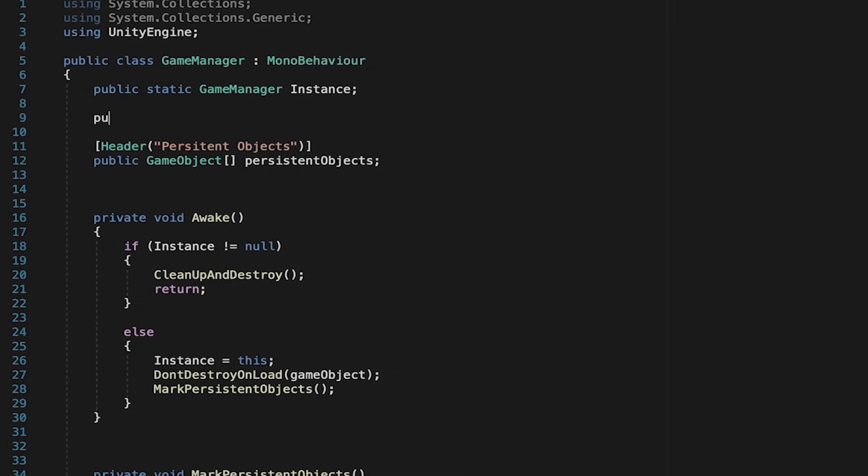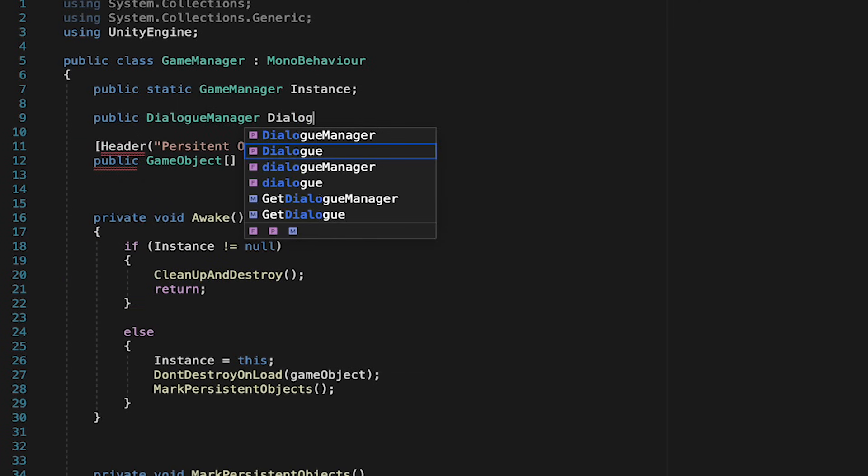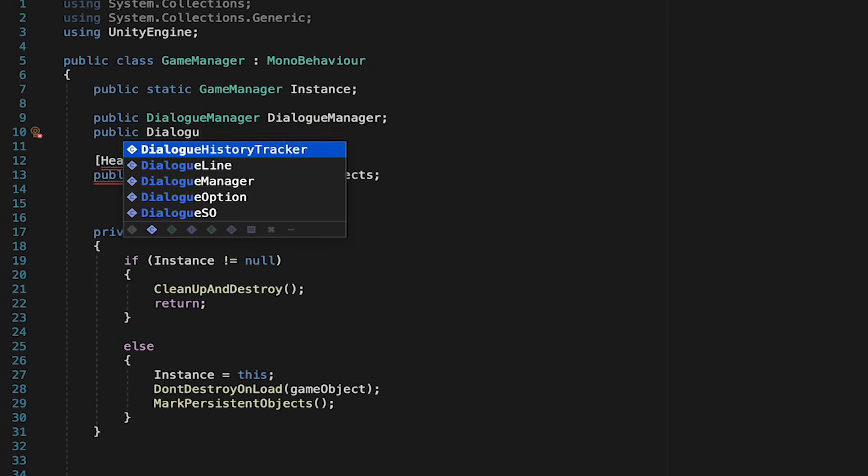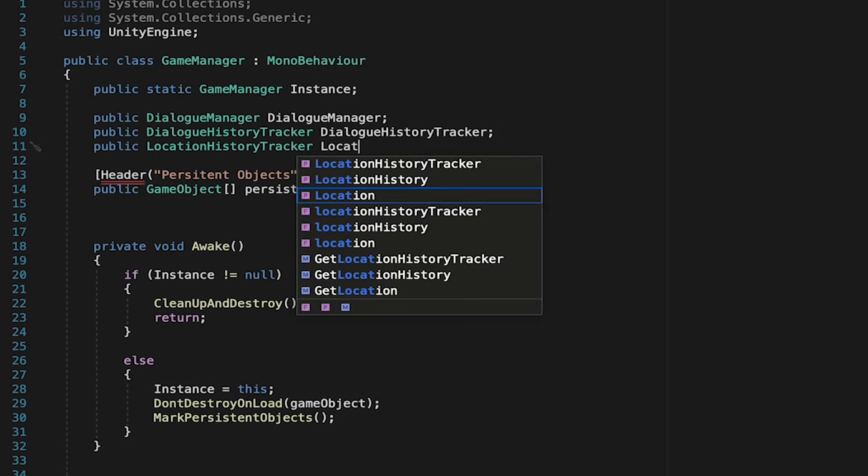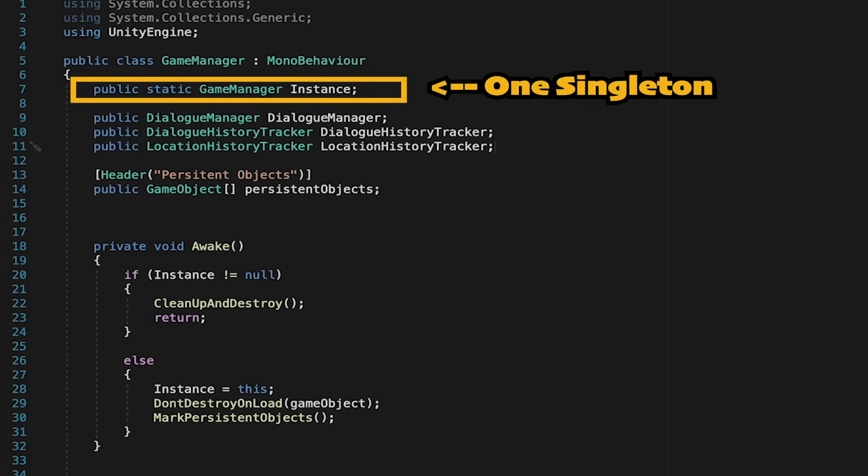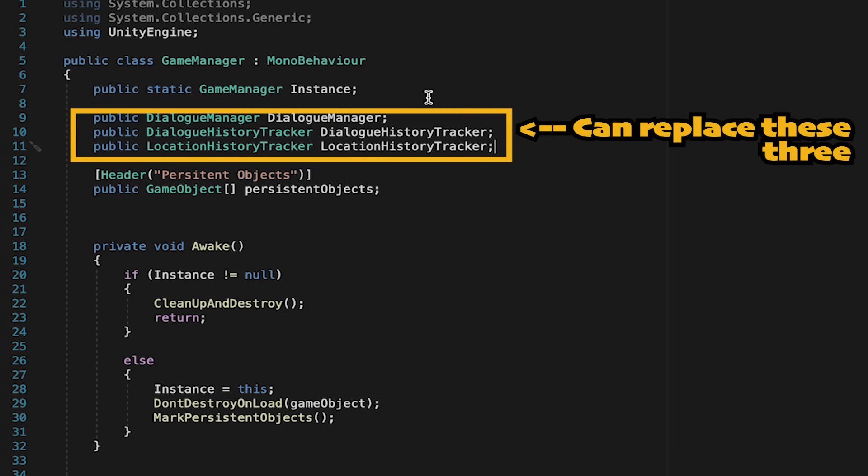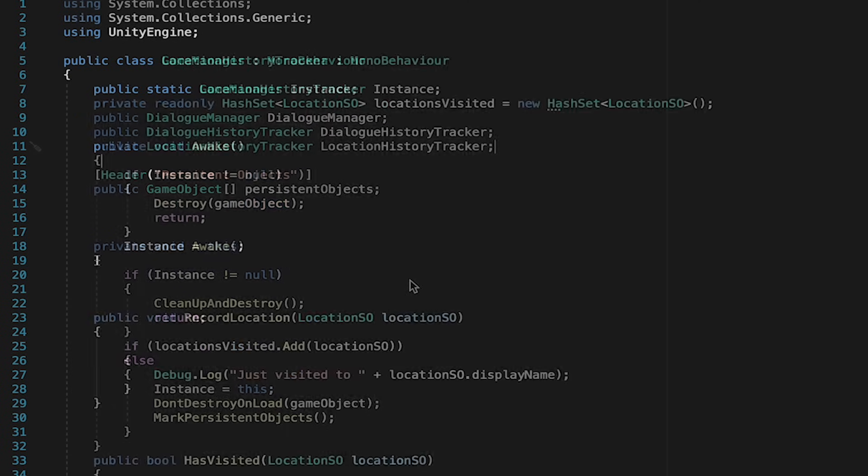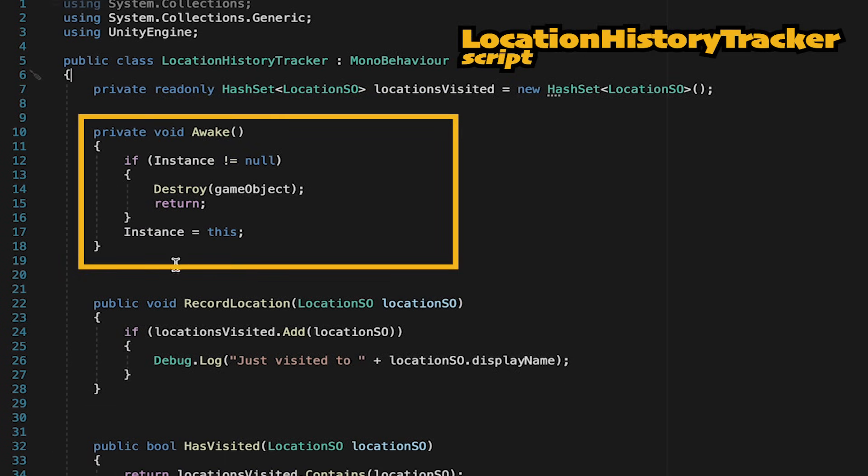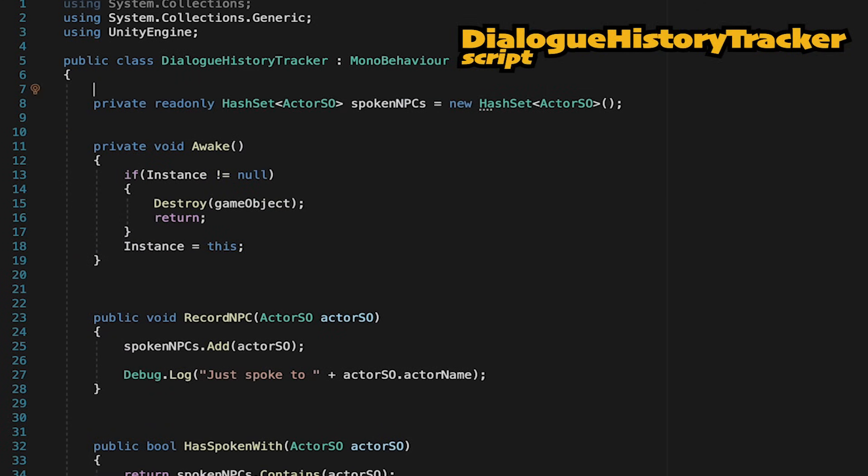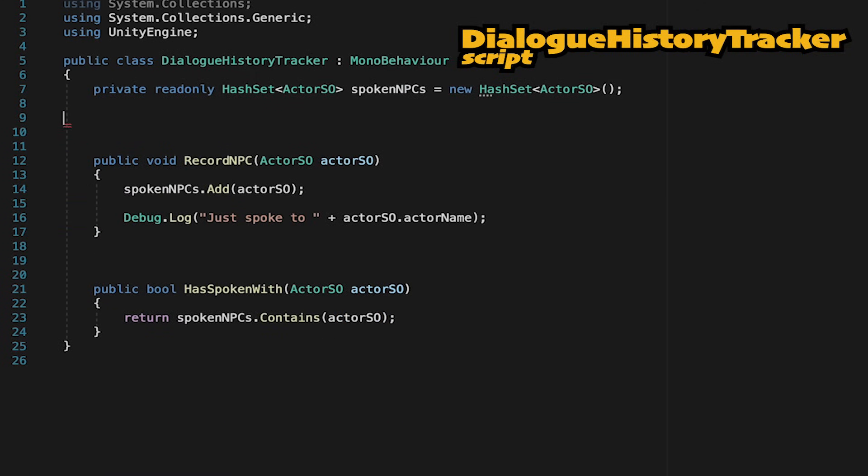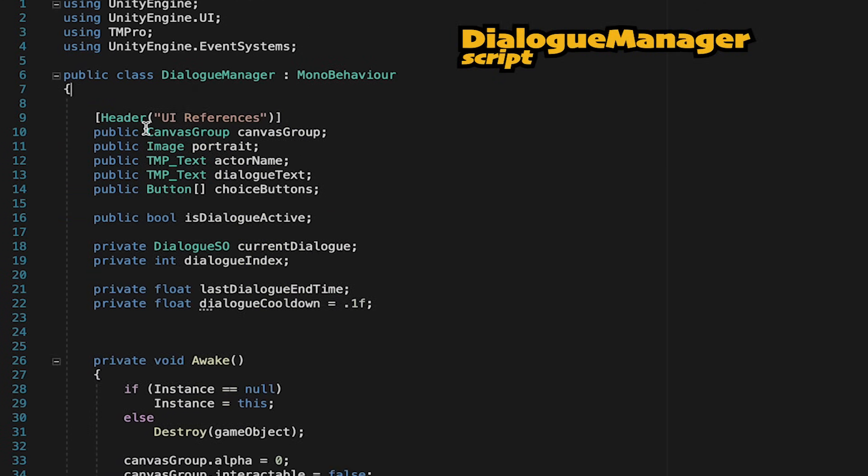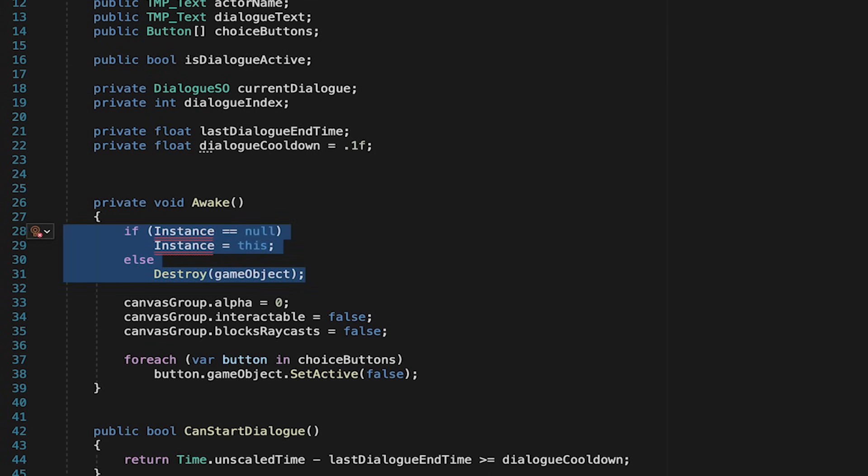What this is going to do is mean that this one instance, our game manager, will give us access to all of those other ones so they don't need to be instances themselves. We can then head into each of those scripts, remove the instance reference, as well as the enforcement in the awake method. Just be careful when you get to the dialogue managers, we have some additional logic that you'll need in awake, so don't get rid of the entire method, just the instance enforcing lines. You'll return to unity to find a whole host of errors, I'm getting eight of them currently, and we're just going to quickly fix those.